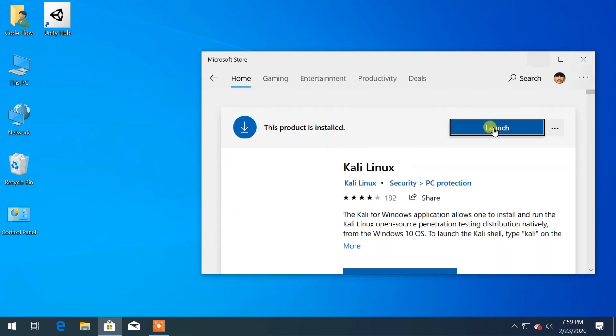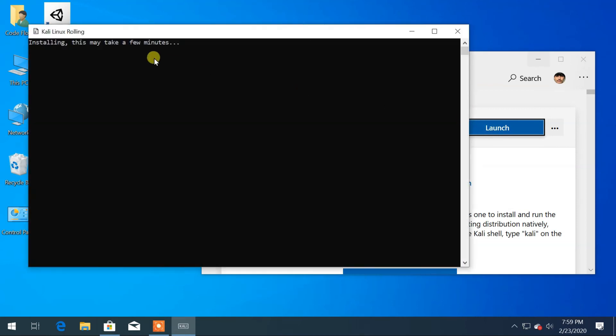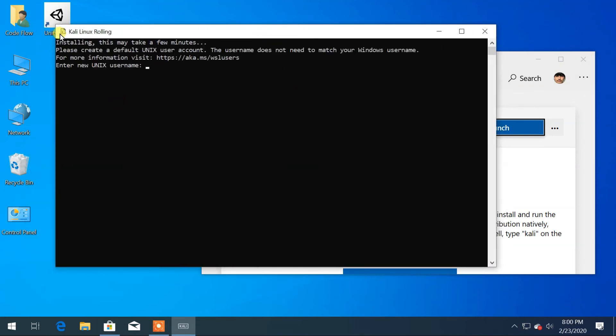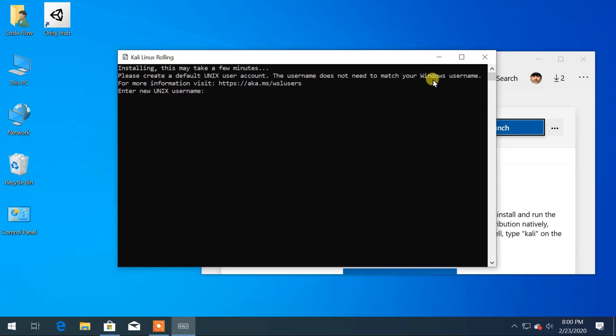Launch the application. Then the installation process will start. After installation is completed, provide your username and the password.